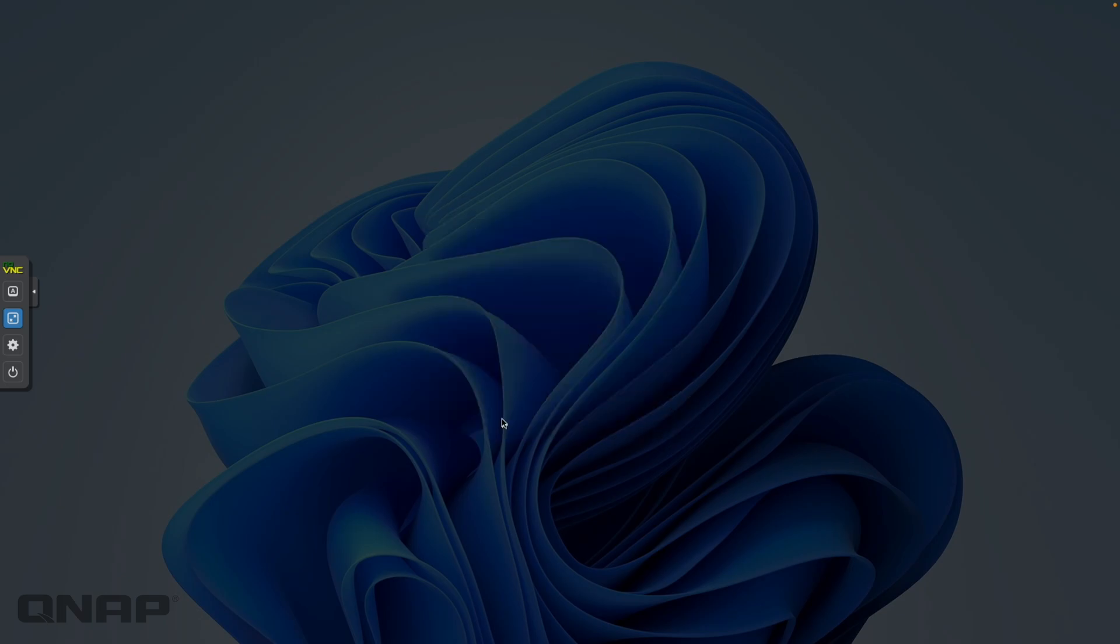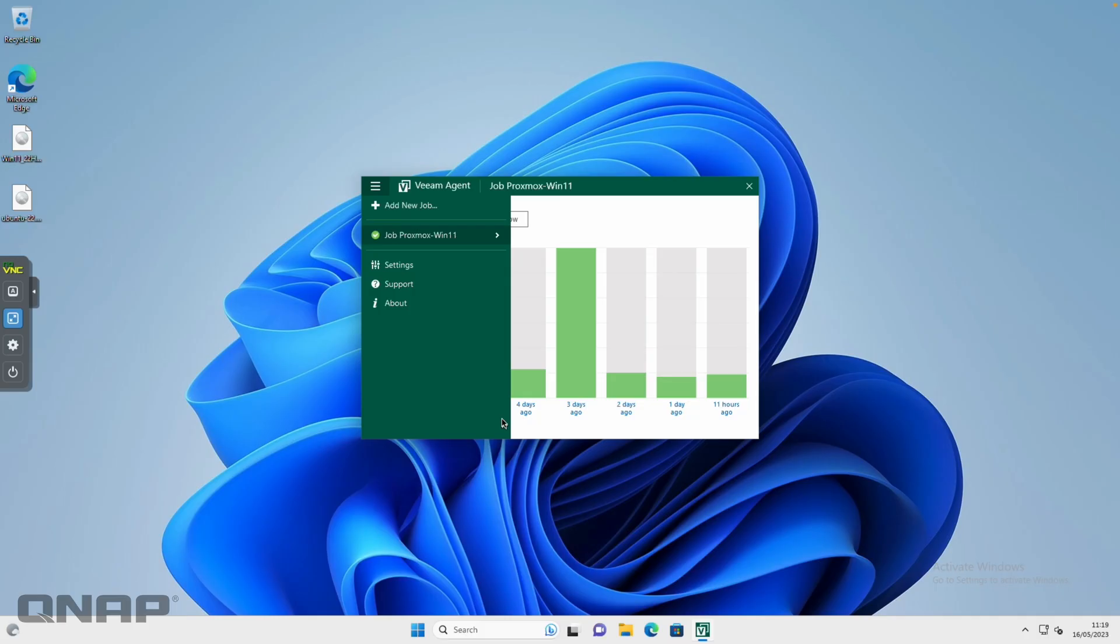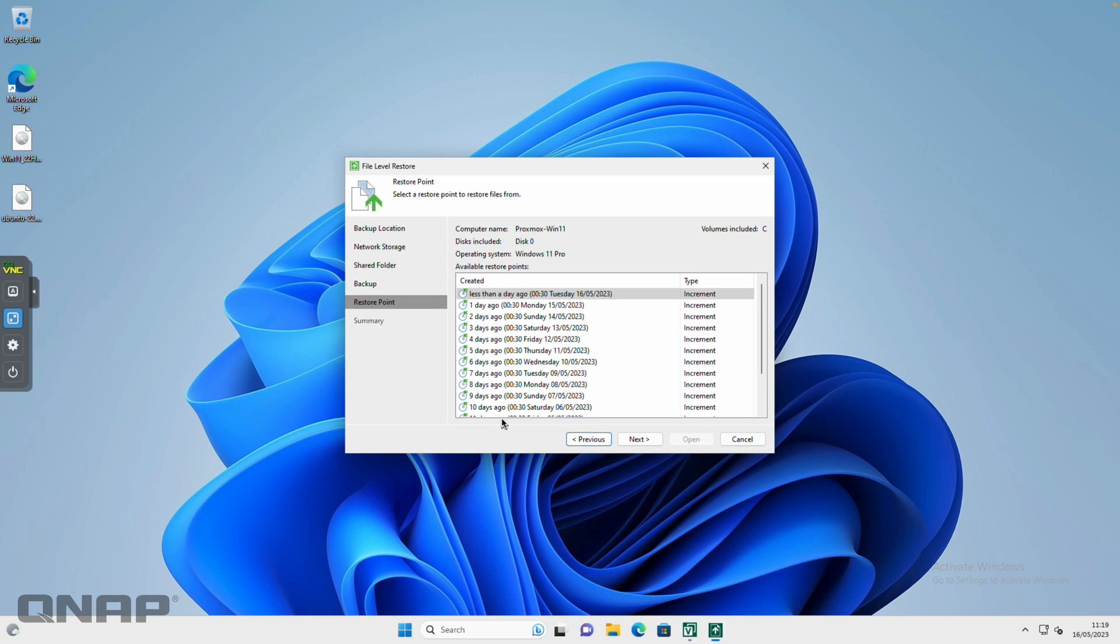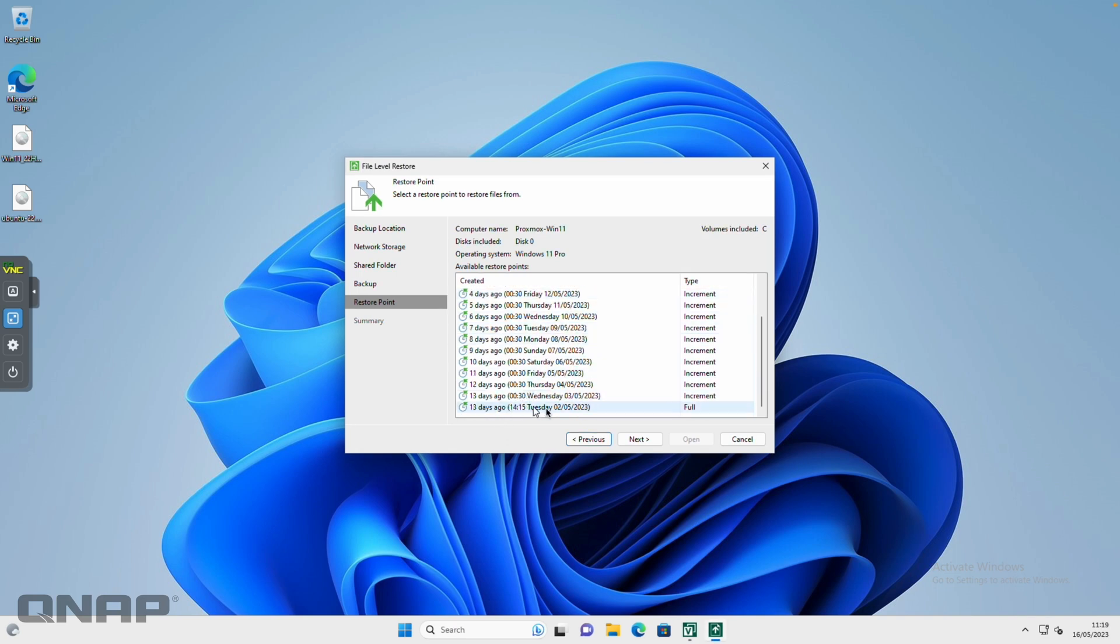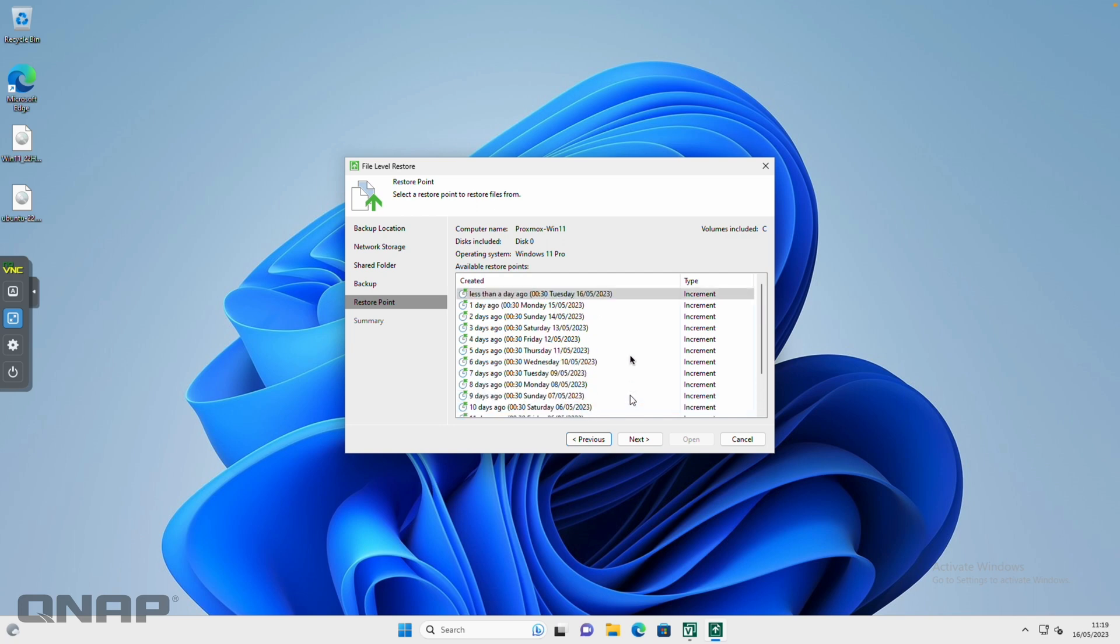When you click on restore a file, it's going to basically look inside your backup job and look for the different backups that are on there. Here's all the backups that we've been running. You can see that a full backup happened 13 days ago, and then every other backup has basically been just incremental changes that have been happening.